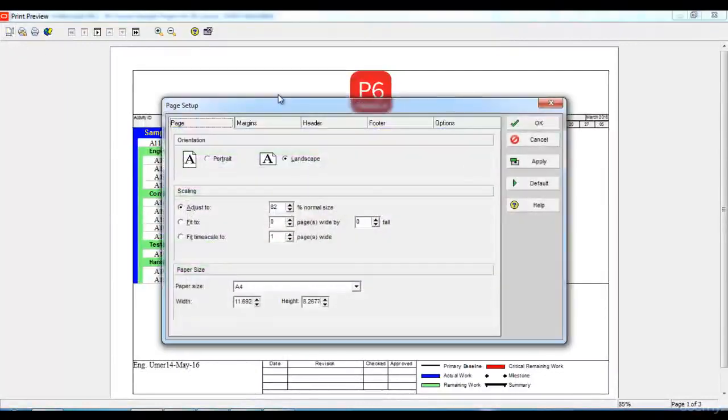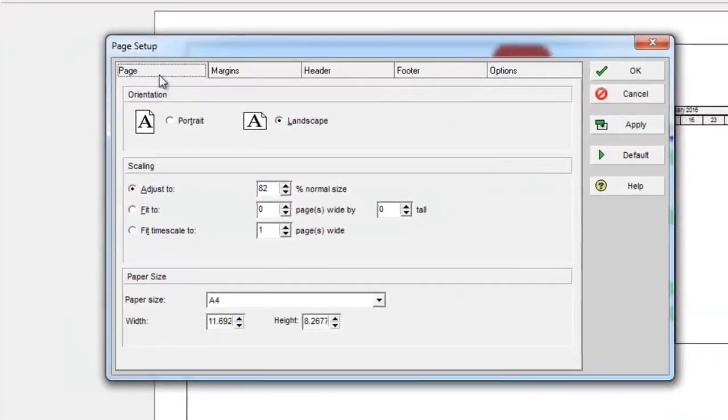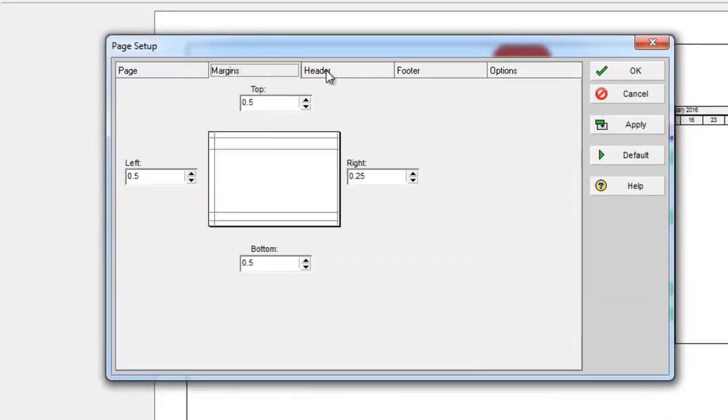Once I click the page setup options, it gives me different options such as to change the page size, to change the margins, to change header and footer and other options.